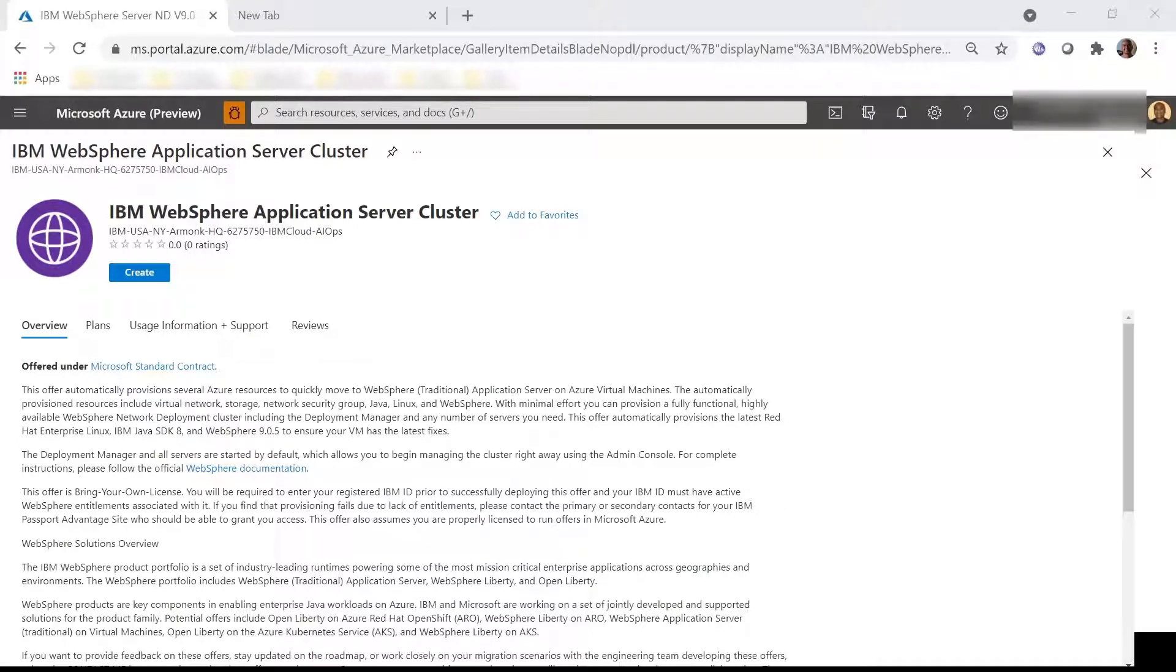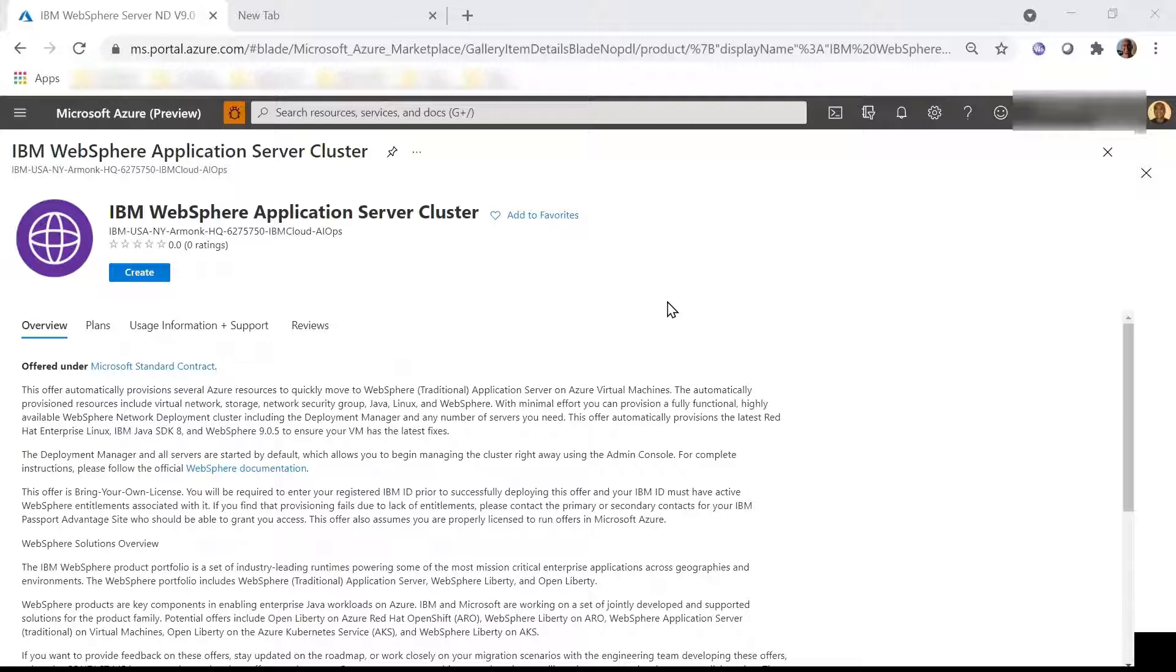IBM WebSphere Application Server Traditional is available on Azure VMs in the Azure Marketplace and in the Azure Portal. Let's take a quick tour by clicking Create from the Azure Portal.